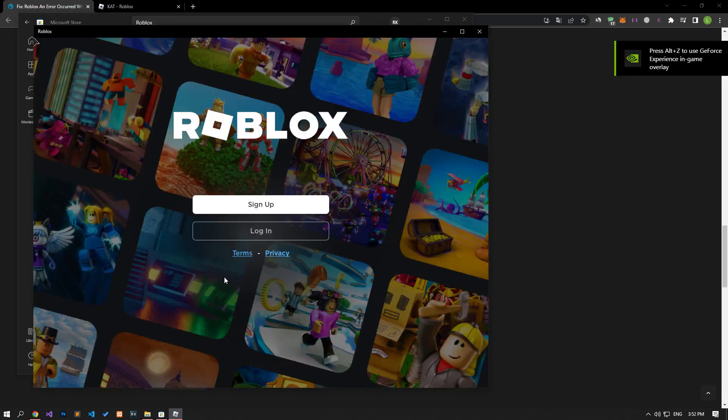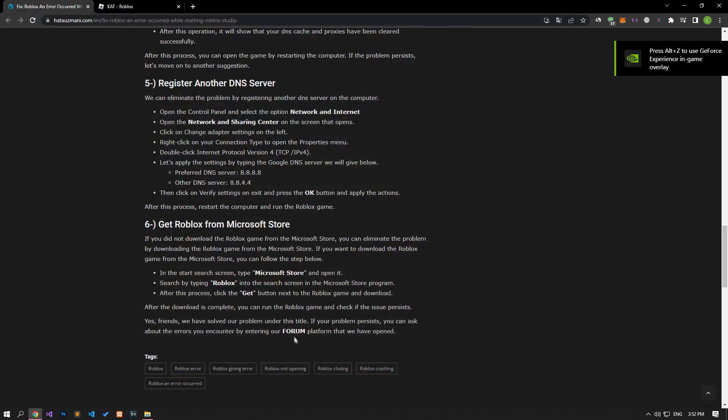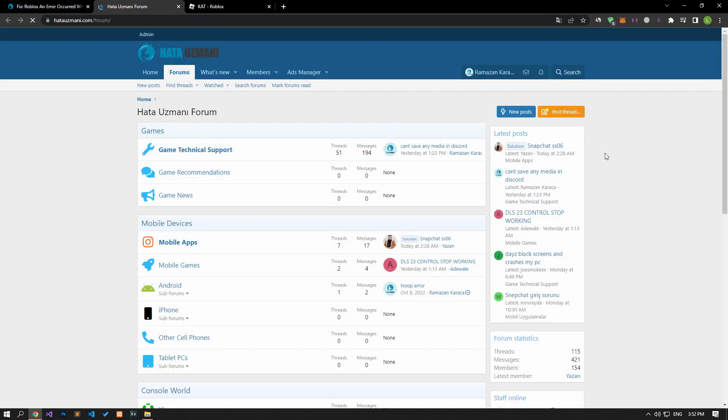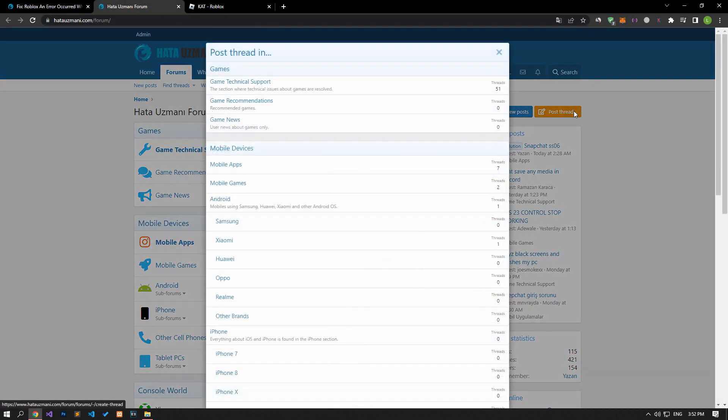Yes, in this video we have provided information on how to fix Roblox an error occurred while starting Roblox Studio error. If you are encountering various errors, you can reach the community with your questions by accessing the forum portal we have opened. By supporting us, we can expand our community. Thank you.